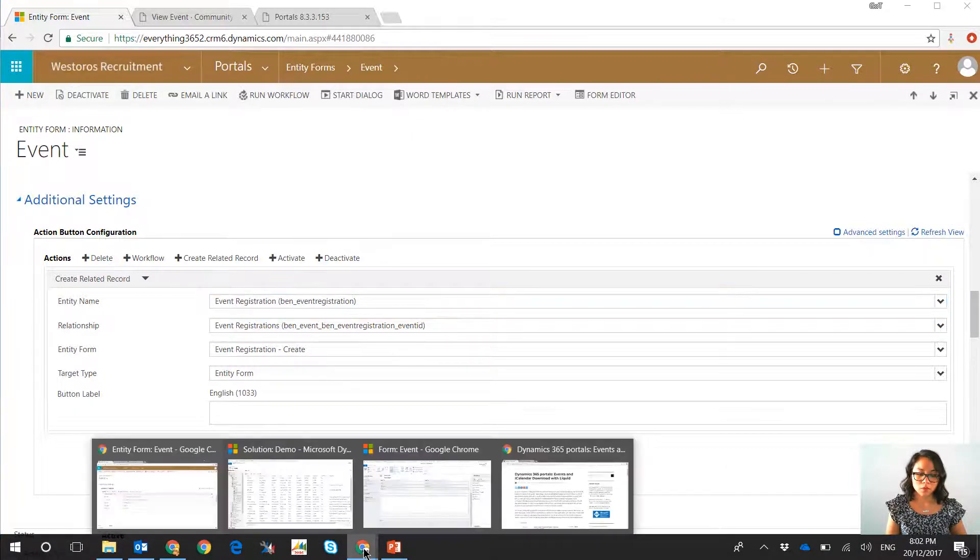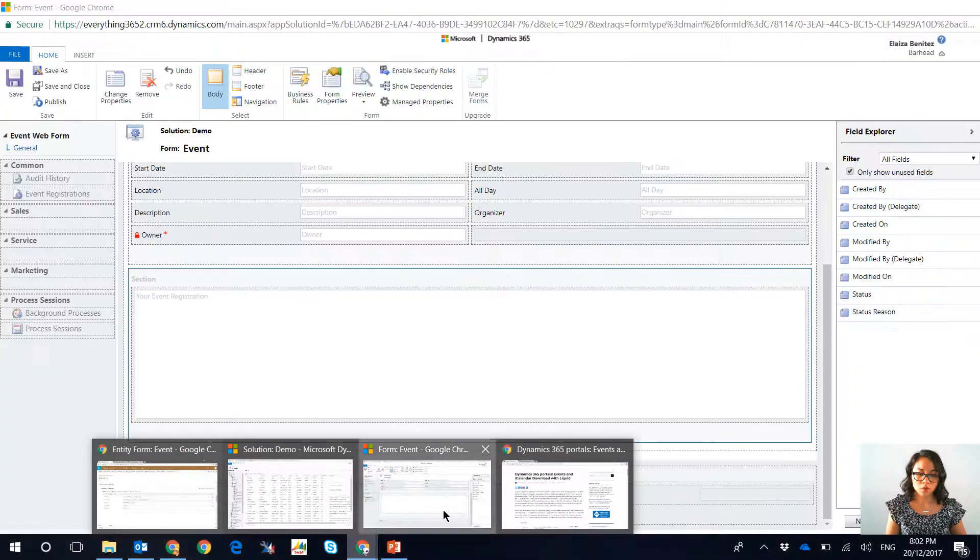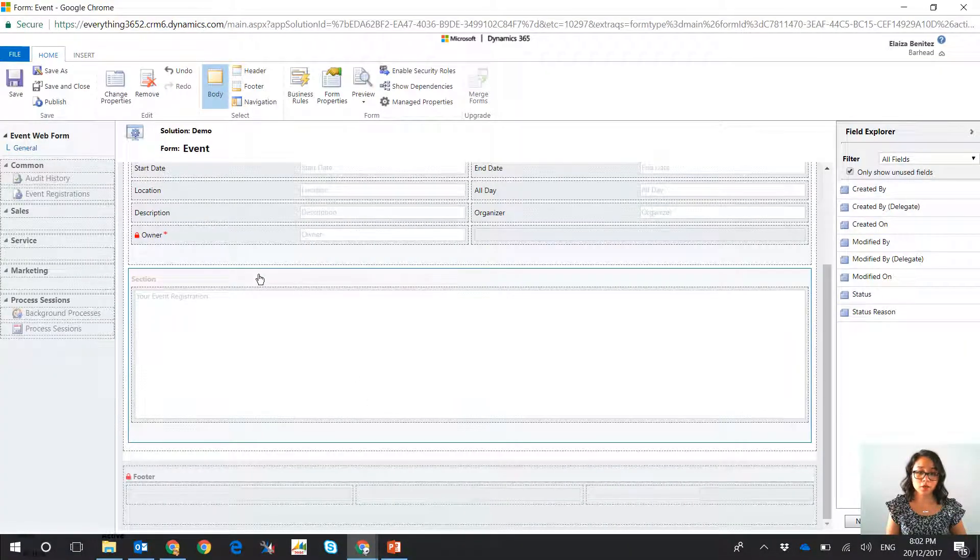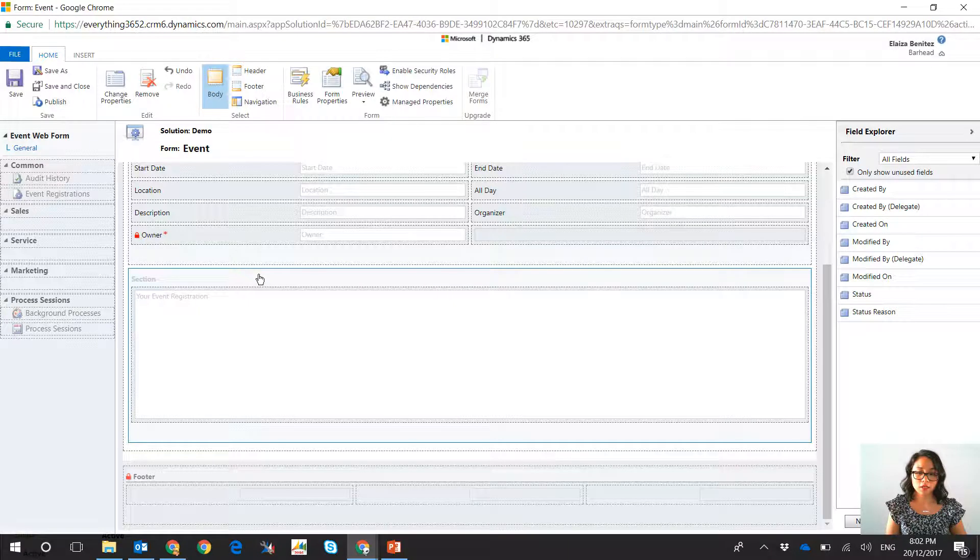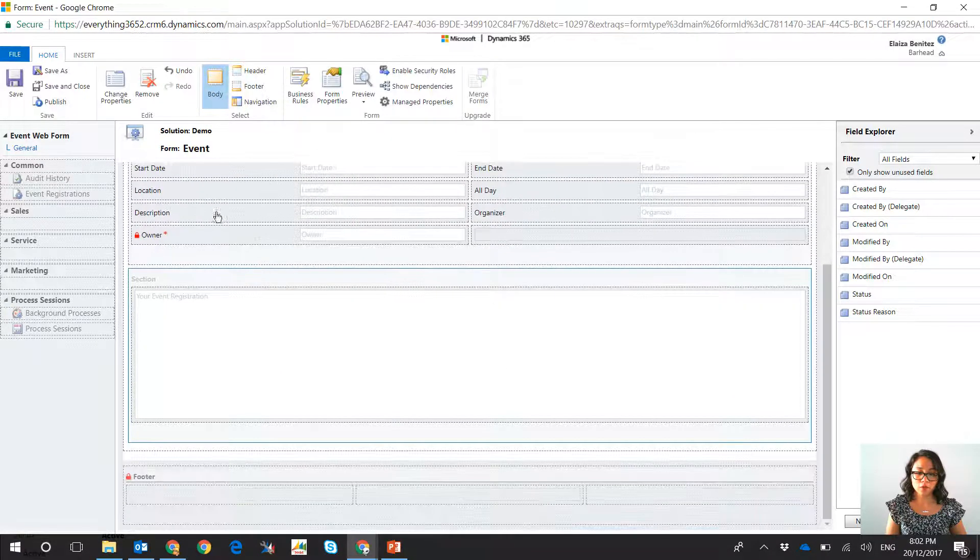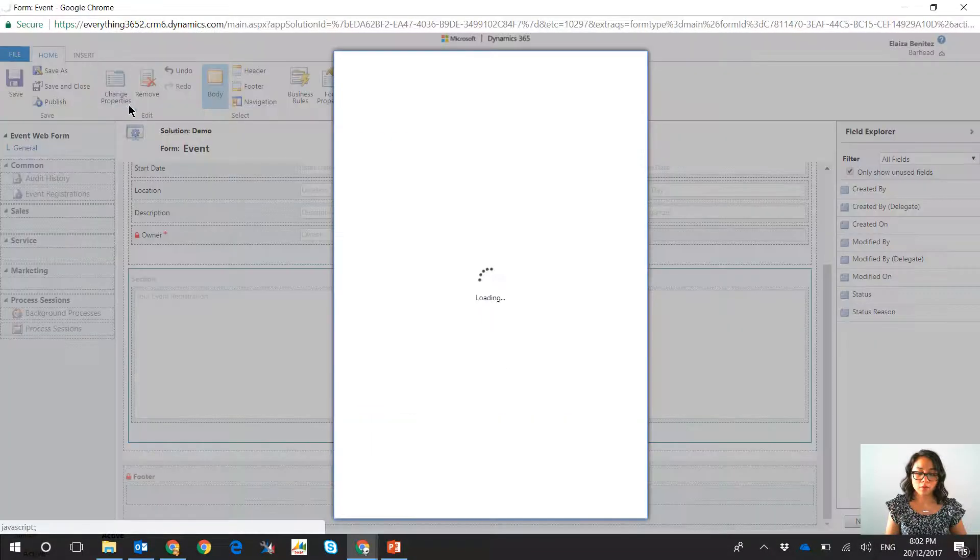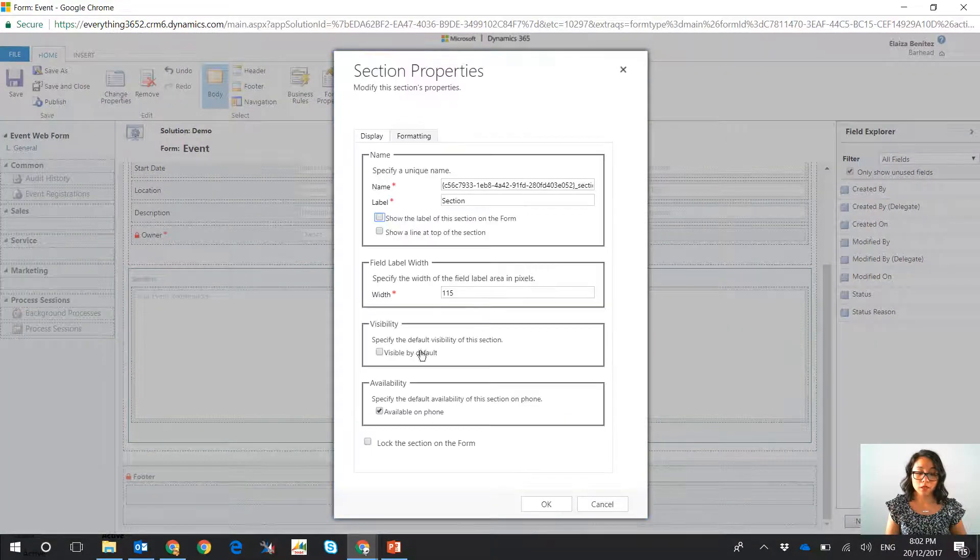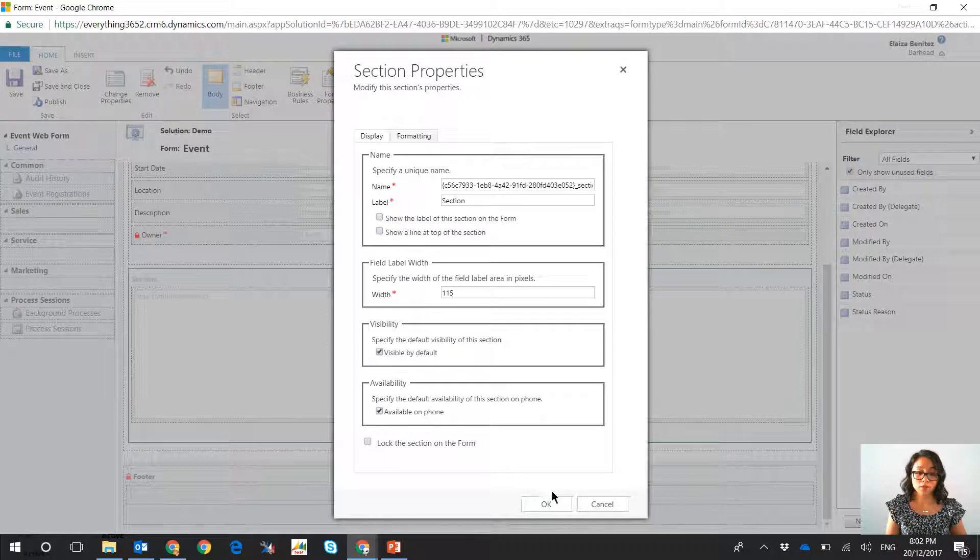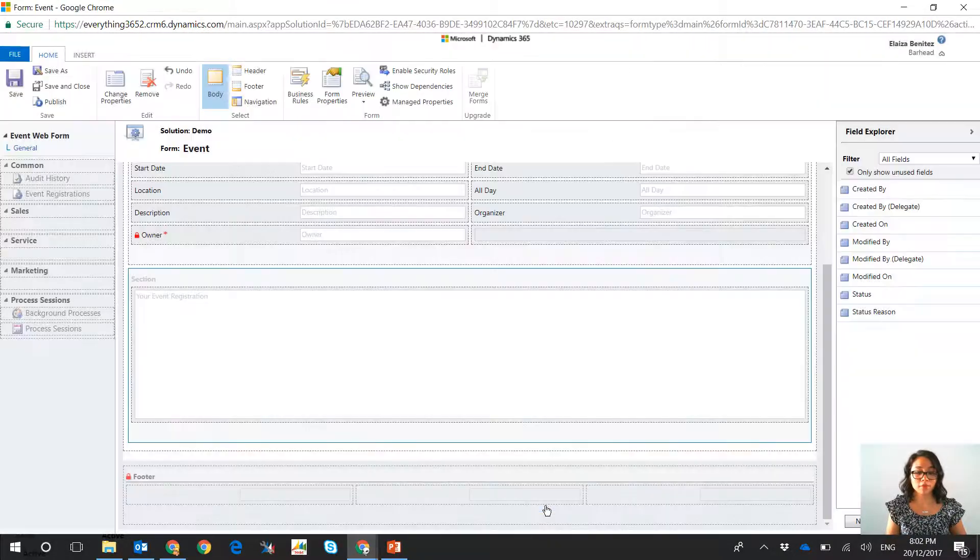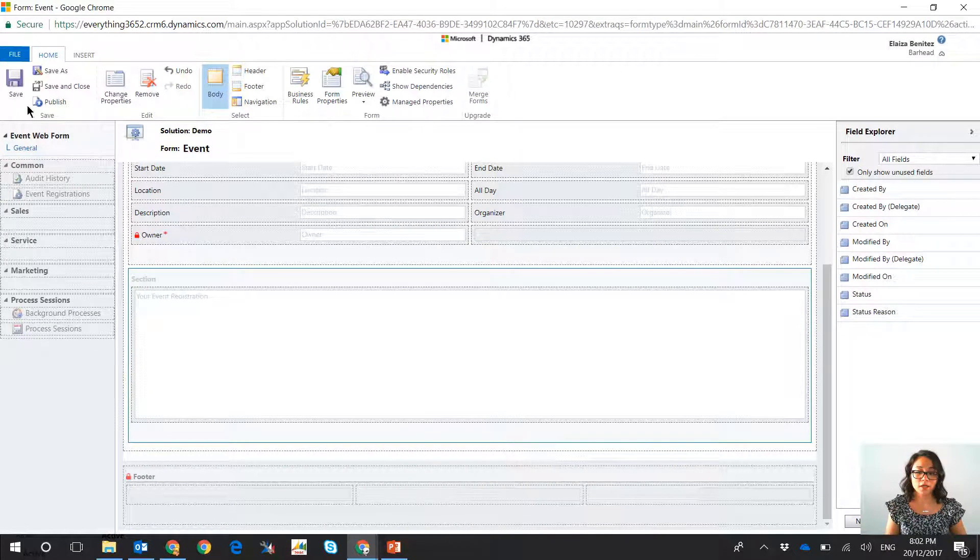So now when I go into my solution I have a subgrid here that I've added into that event web form, and basically I'm going to unhide it, as part of the vlog from last time I hid it.